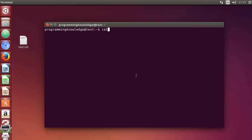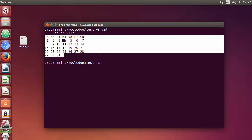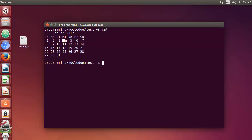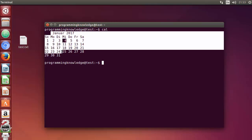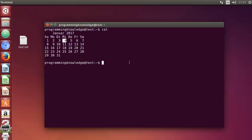To use the cal command, you can just type cal and press Enter, and it's going to show you the calendar output. The date of making this video is 4th January 2017. The cal command shows you the current month, date, and year. There are also some flags you can use with this command.